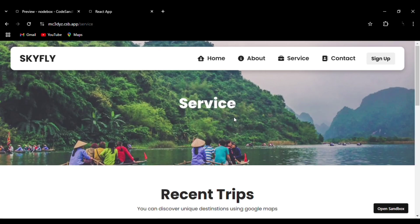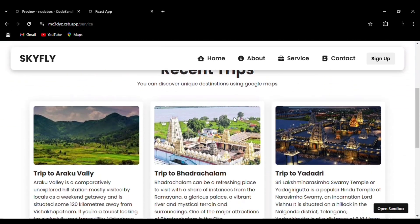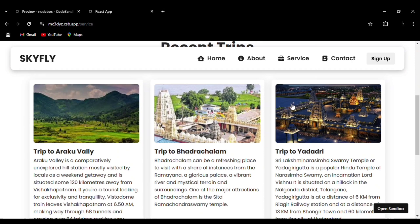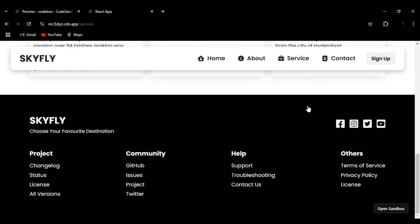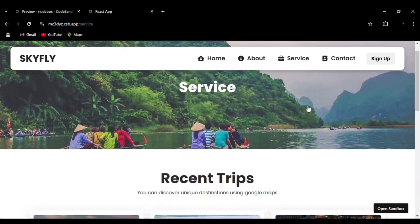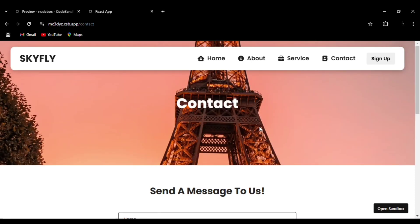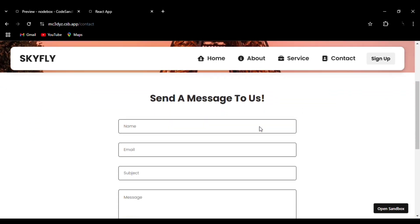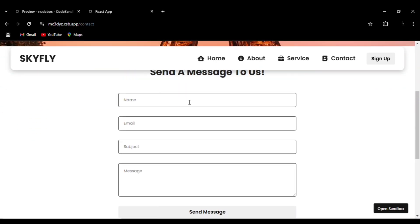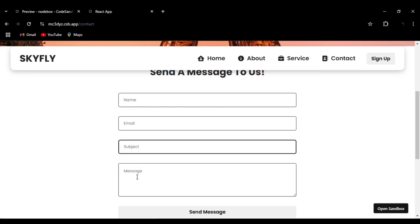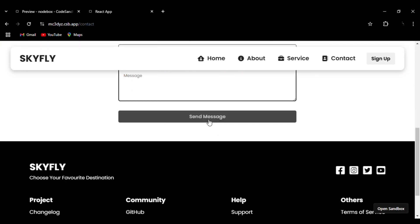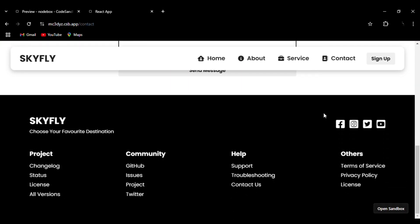You can see the recent trips — you can see the hovering effect and box shadow effect around the trips. Then the contact form: you can see the contact form with Name, Email, Subject, and Message fields. Then the Send button — you can see the hover effect.